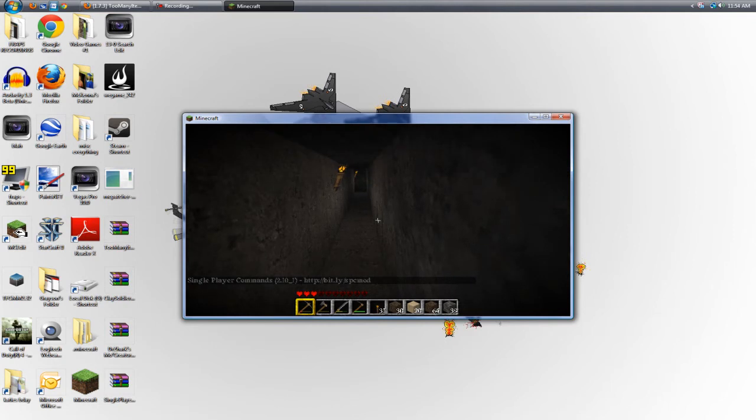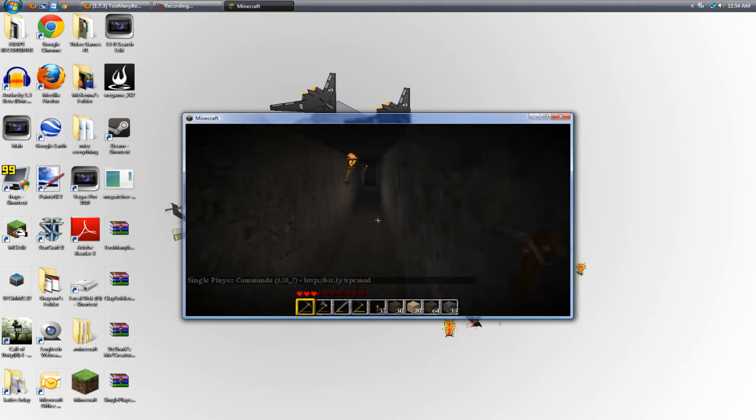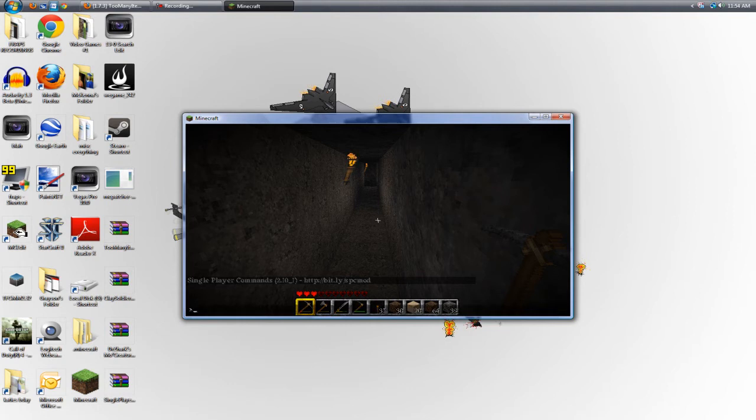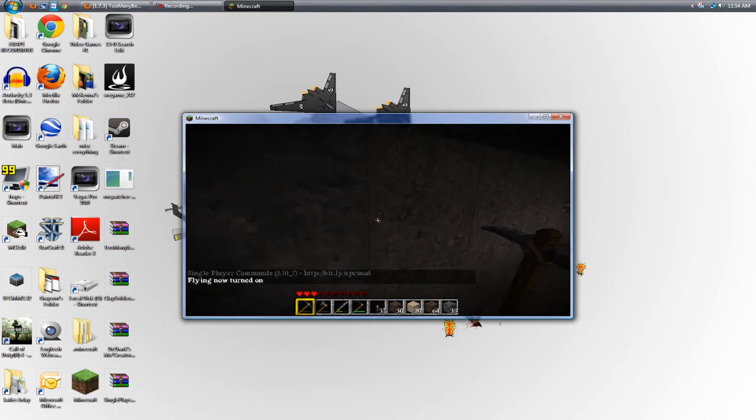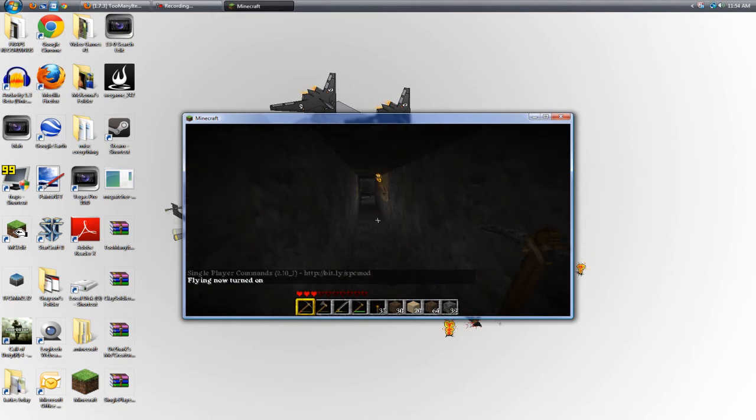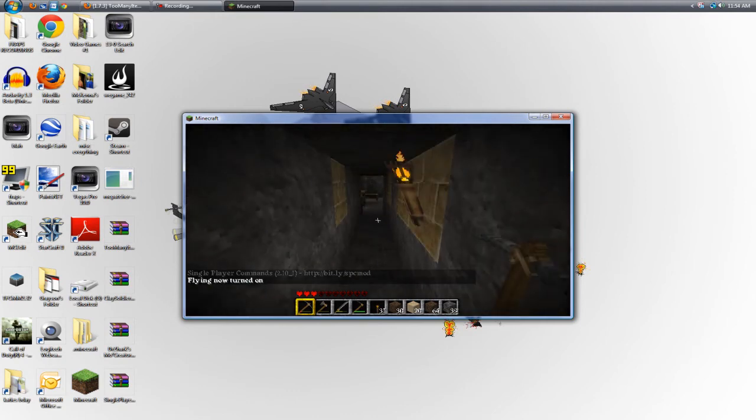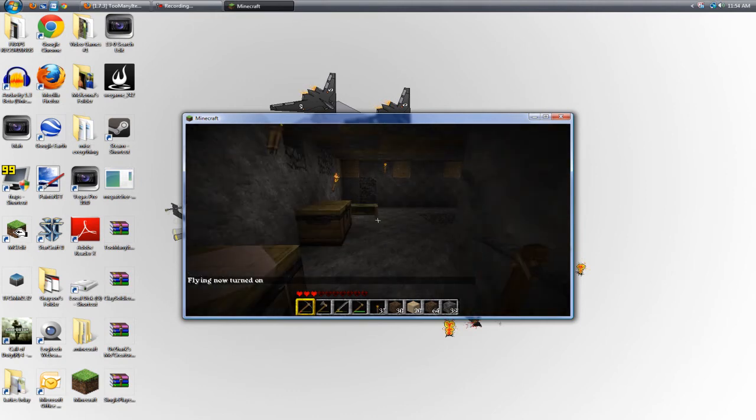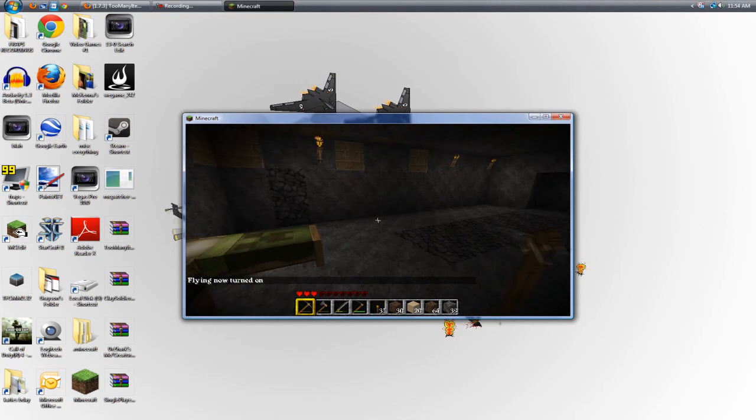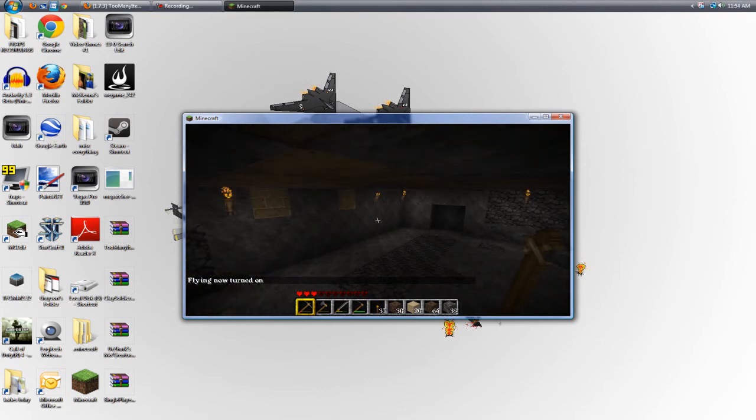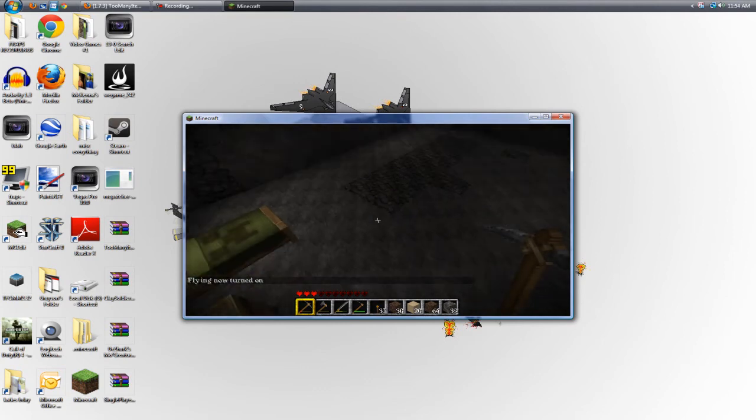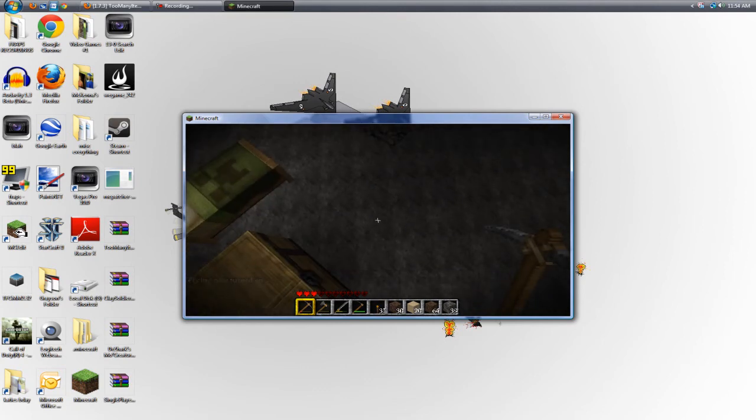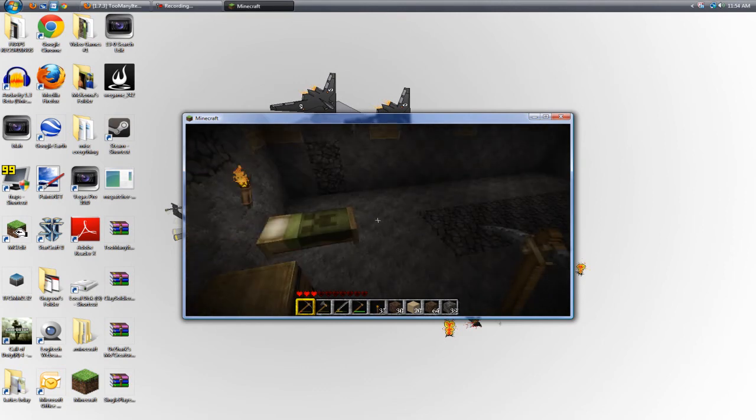And as you can see, single player commands are on. I can do fly mod. Sorry, it's all laggy. As you can see, I'm flying.